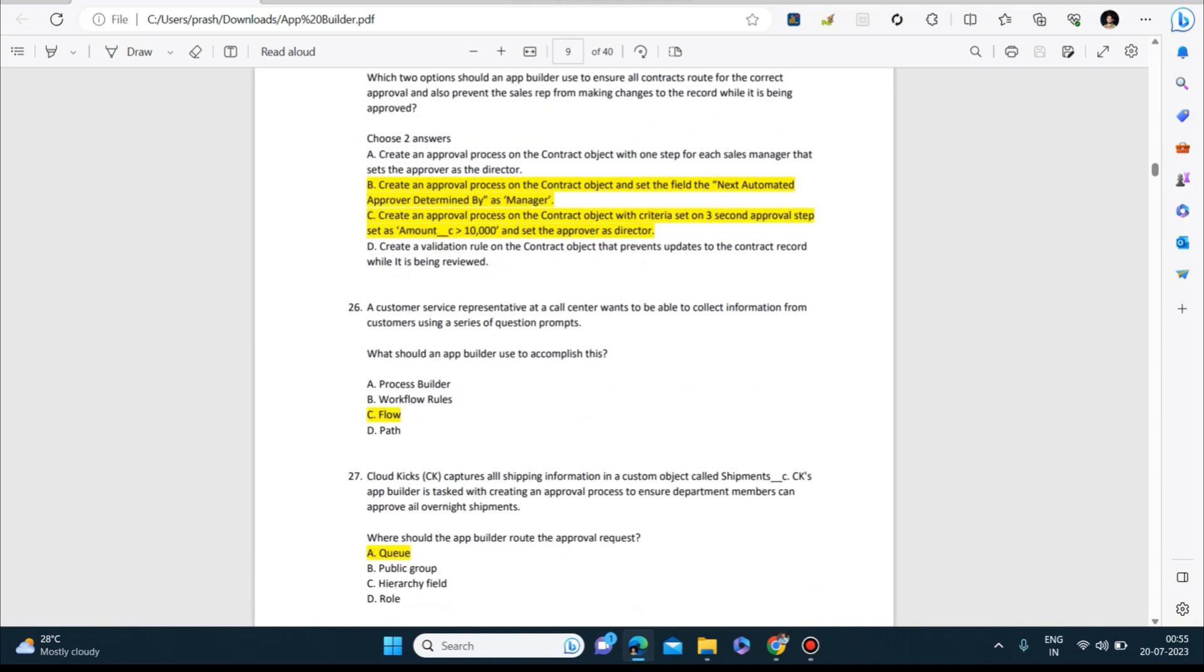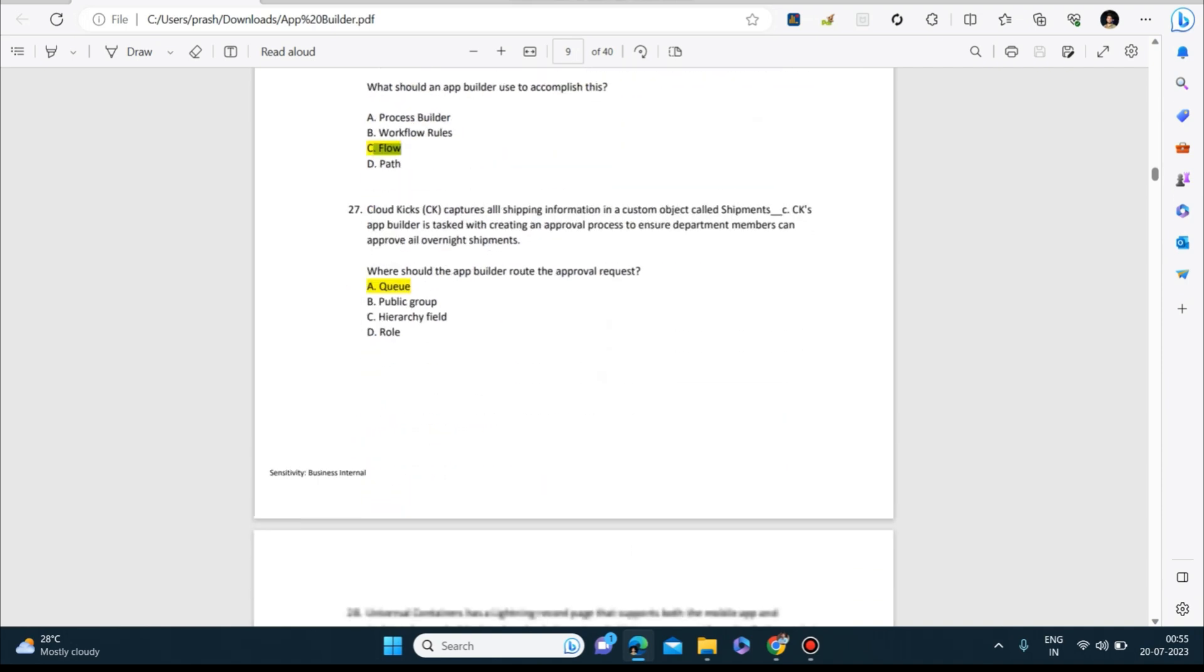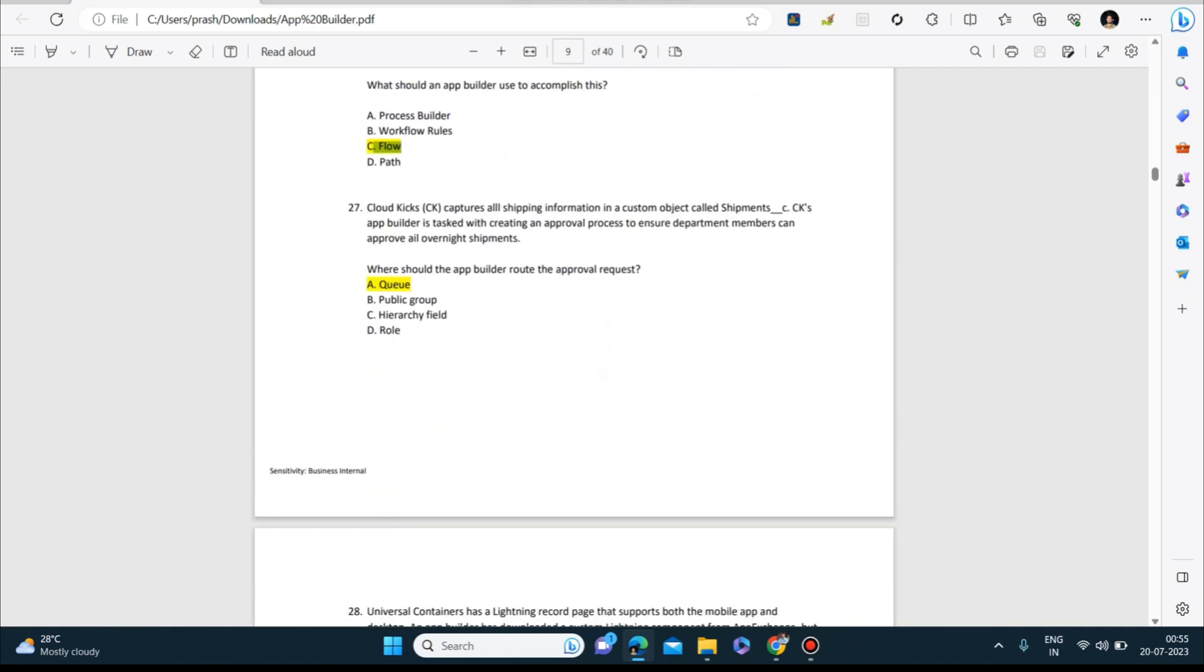A customer service representative at a call center wants to be able to collect information from customers using a series of question prompts. What should an app builder use to accomplish this? Answer is Flow. Next question: Cloud Kicks captures all shipping information in a custom object called Shipment. CK's app builder is tasked with creating an approval process to ensure department members can approve all overnight shipments. Where should the app builder route the approval request? Answer is Queue.